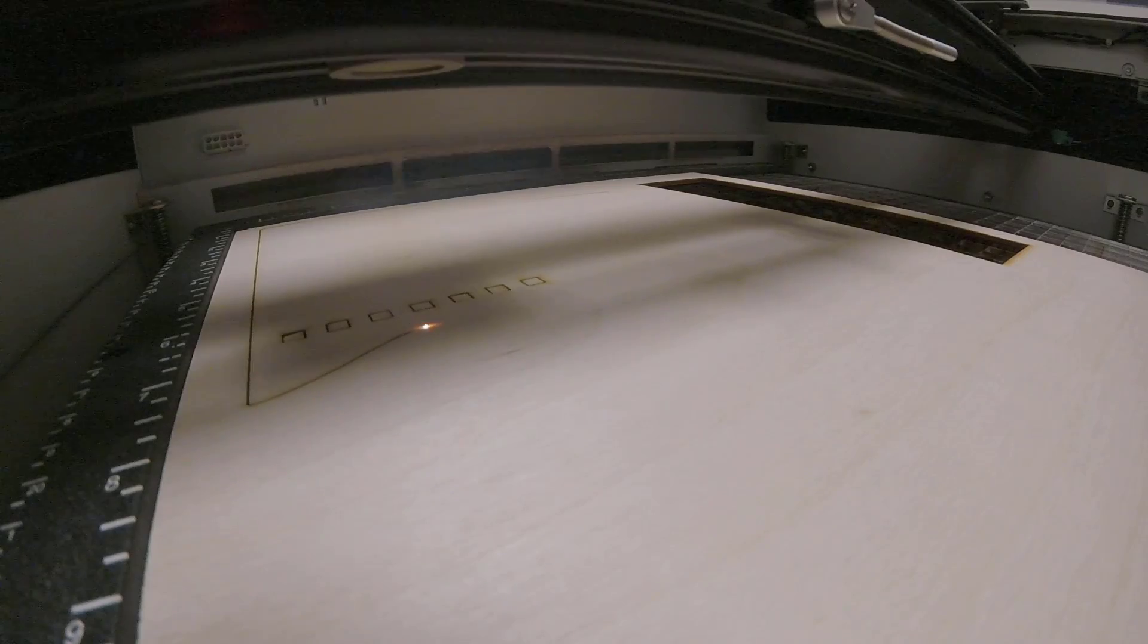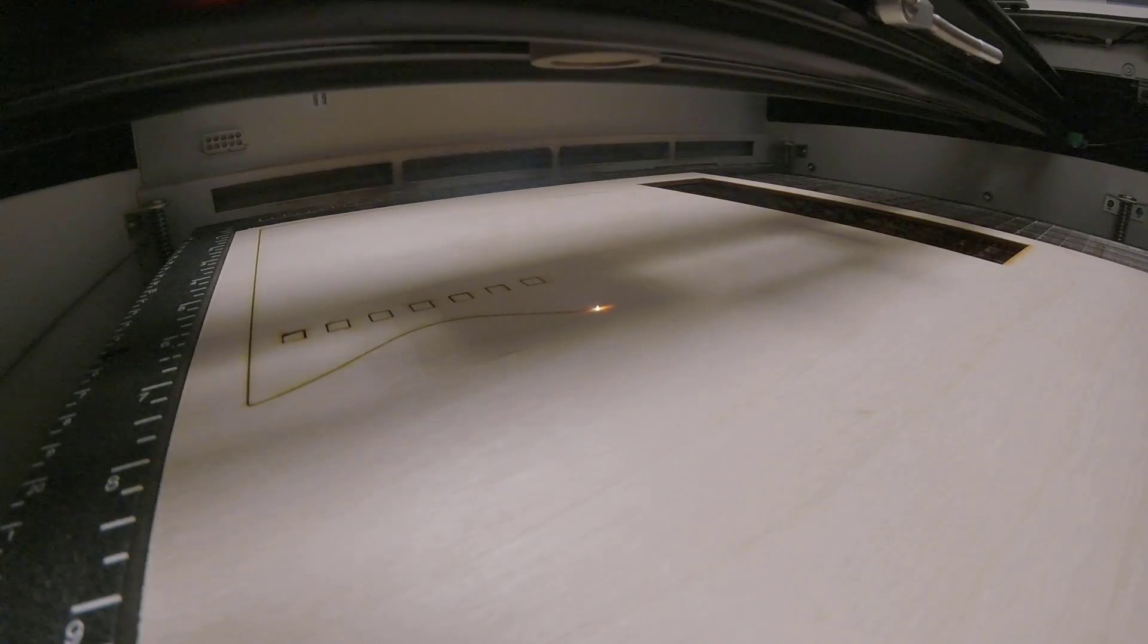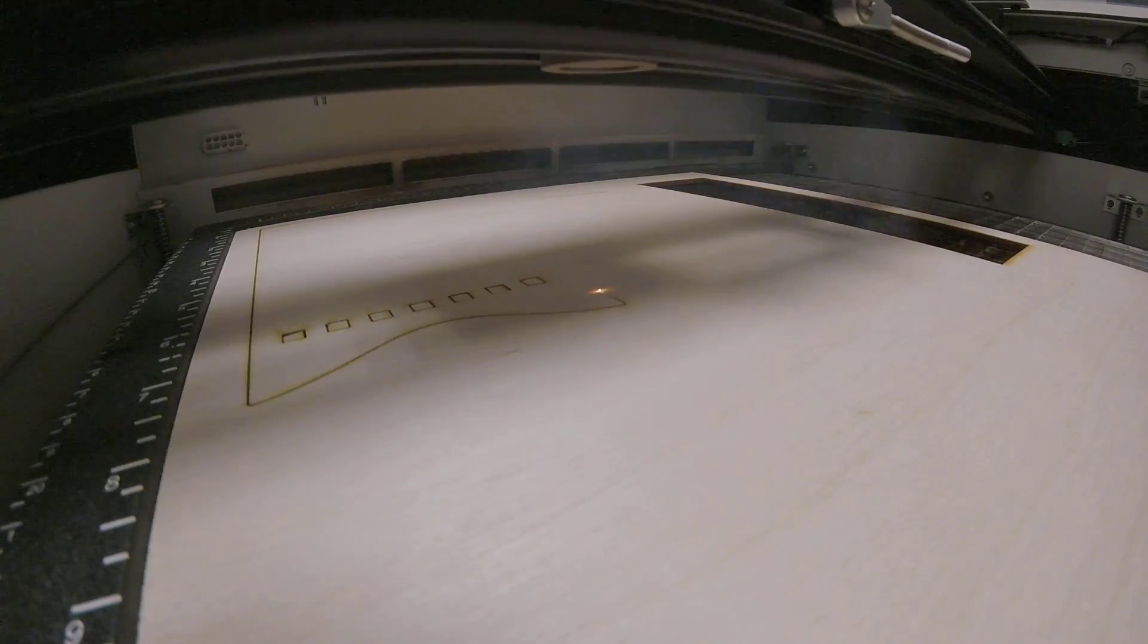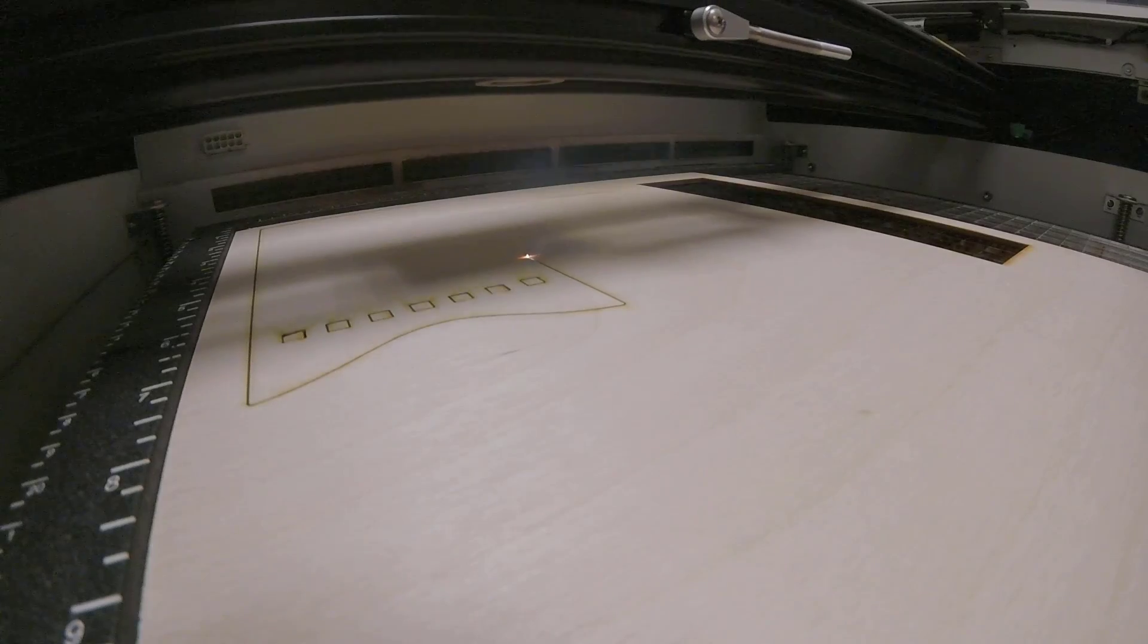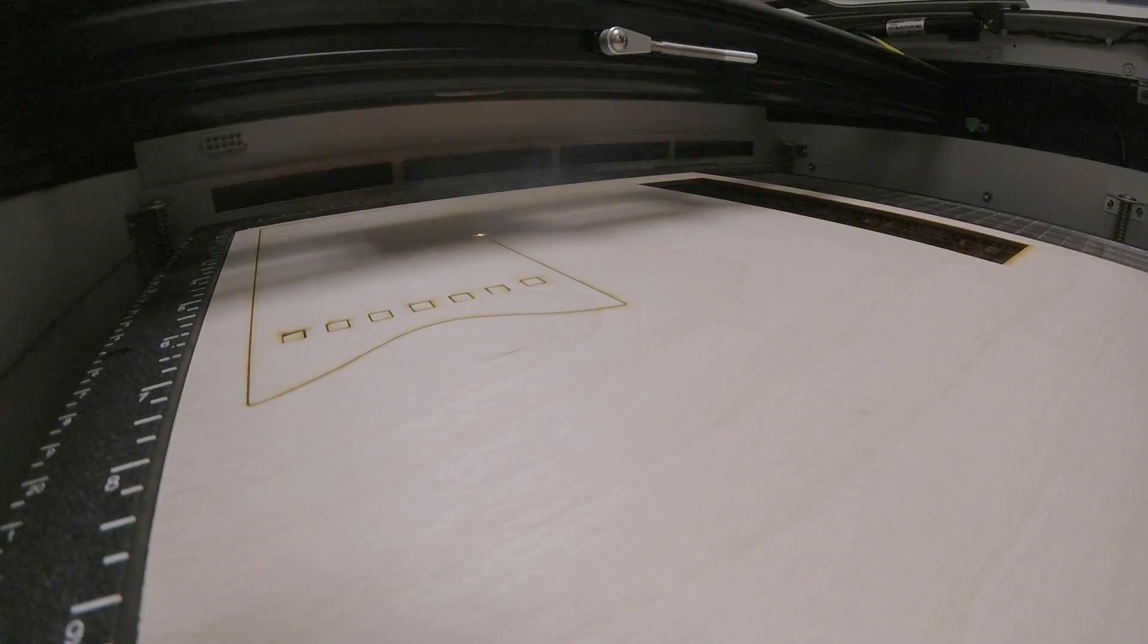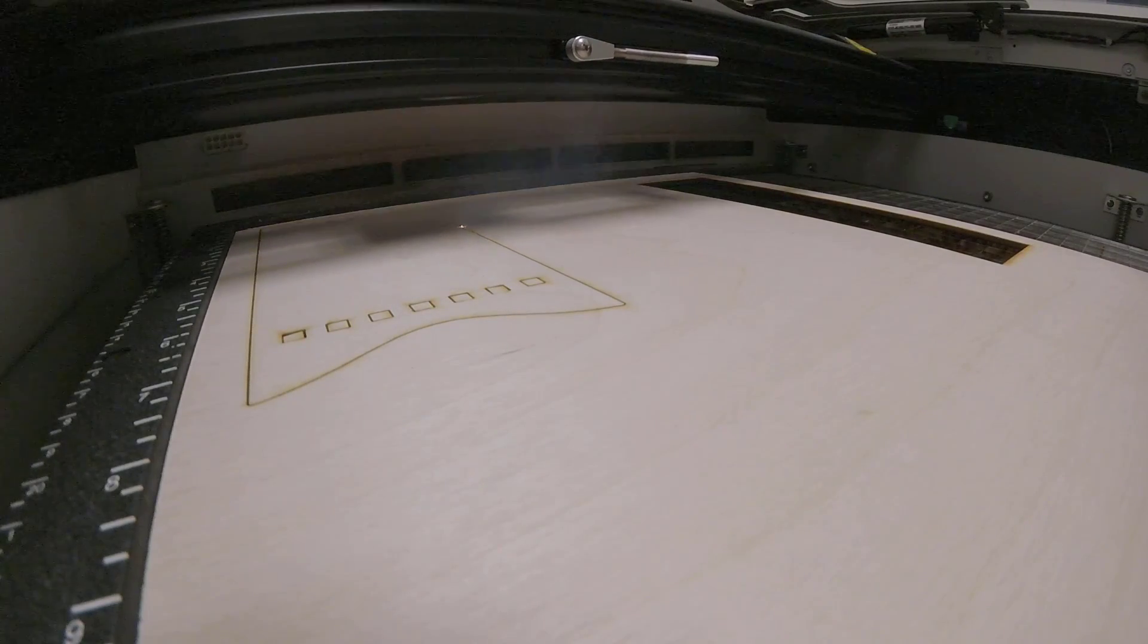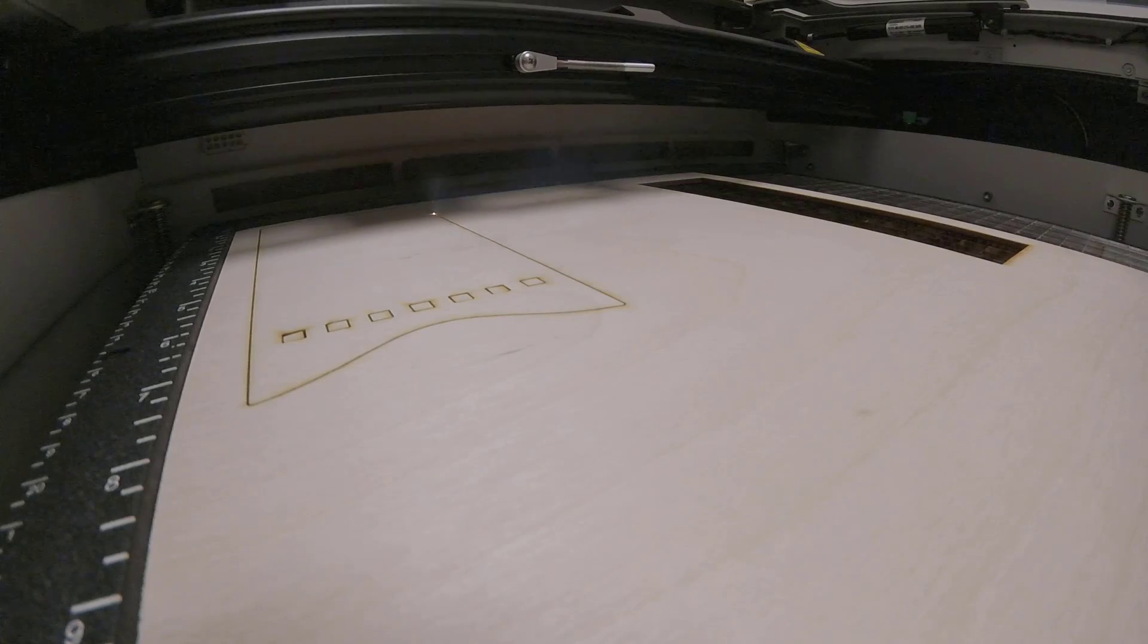Now I'm running this on an Epilog Zing laser. It's a 30 watt CO2 laser and for those interested in my settings I'm running this at 70% power and 70% speed.